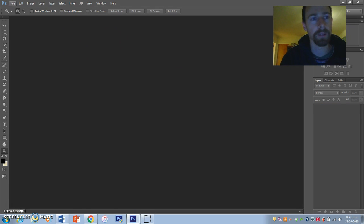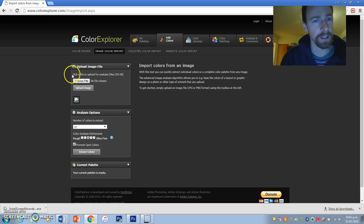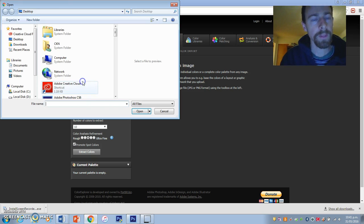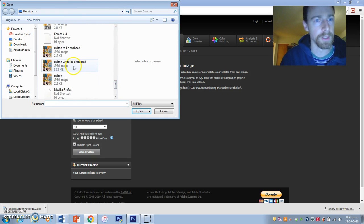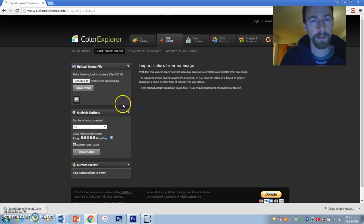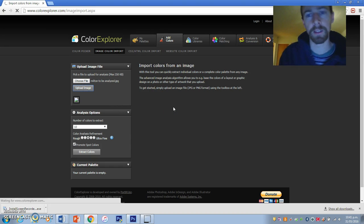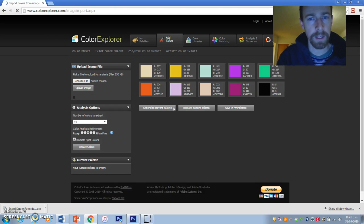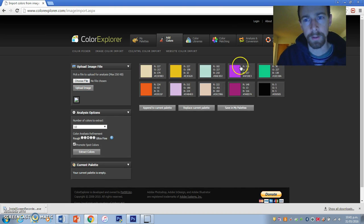Come back to Photoshop in a second. We're going on the internet — go to Color Explorer, choose file, select 'Milton to be analyzed,' and upload that image. We'll see what kind of colors Milton Glaser uses.